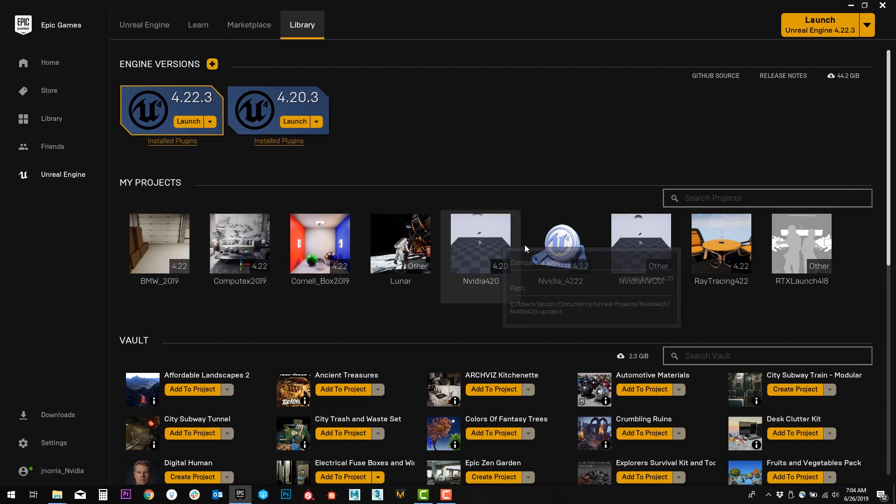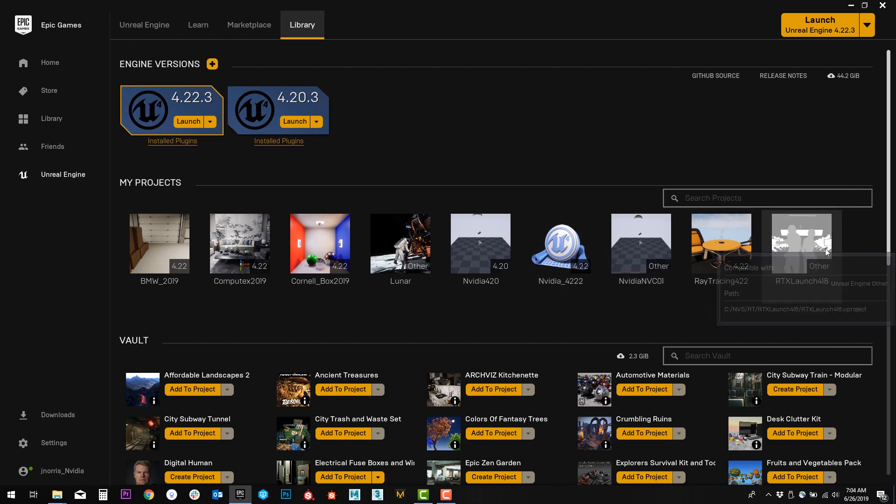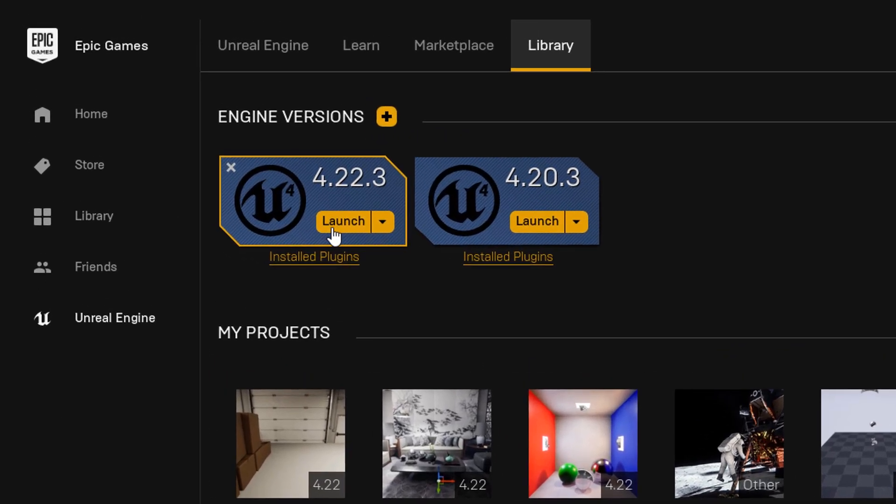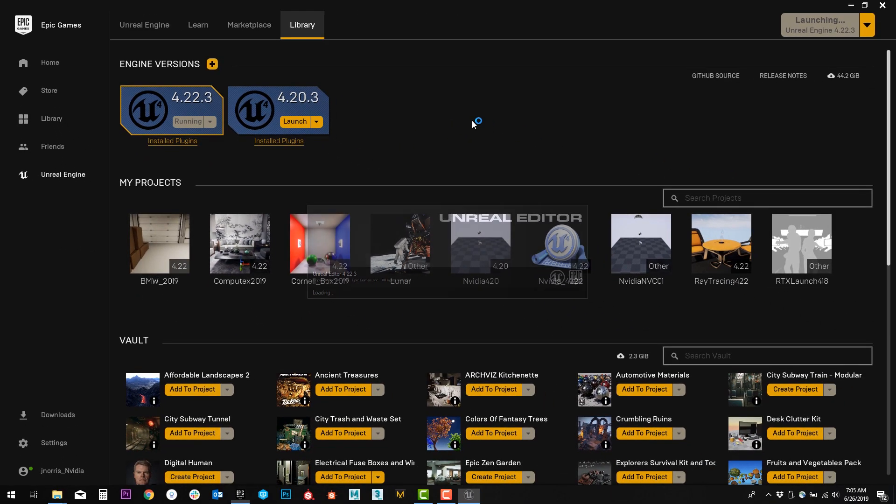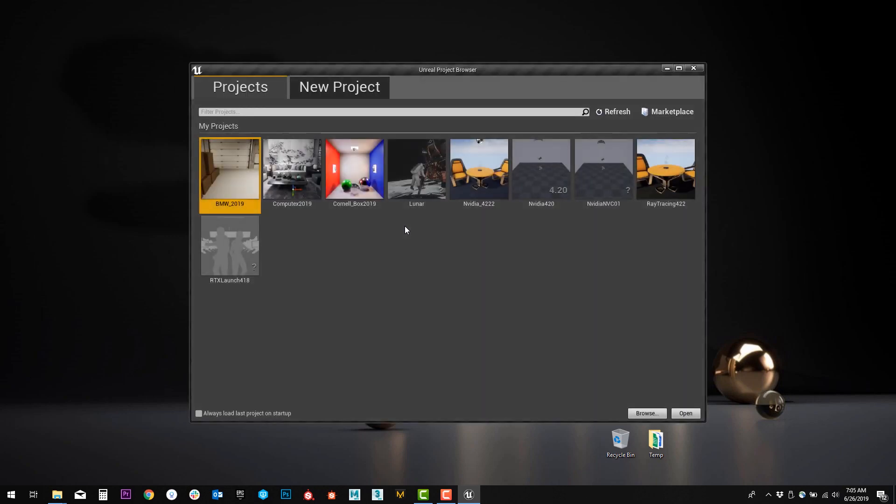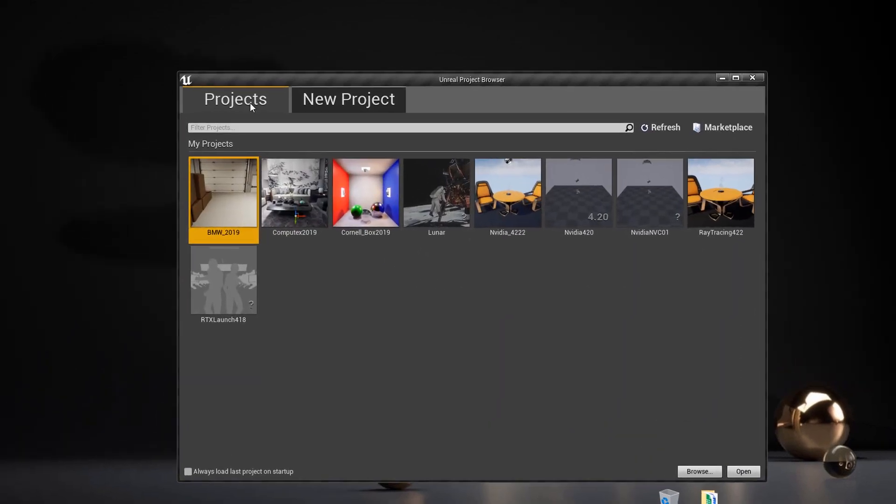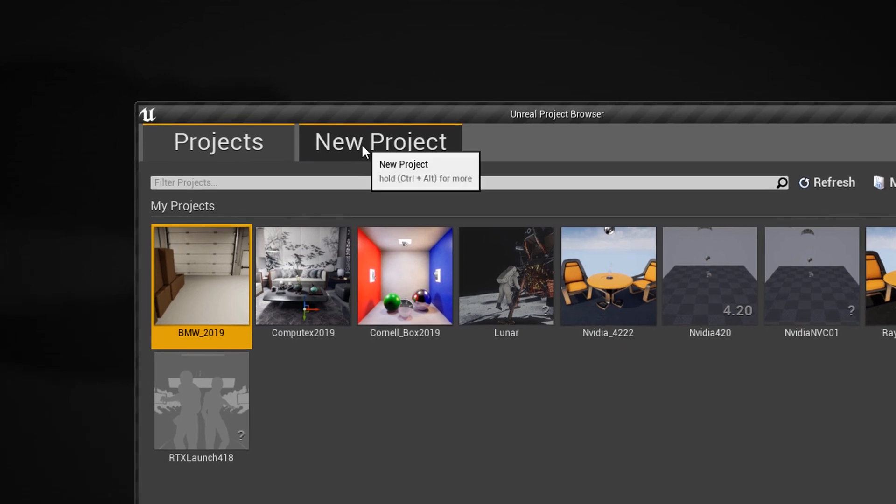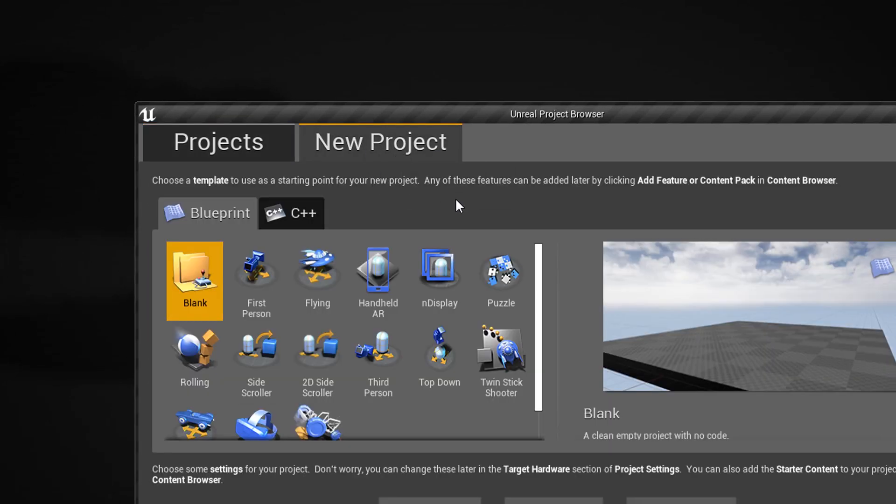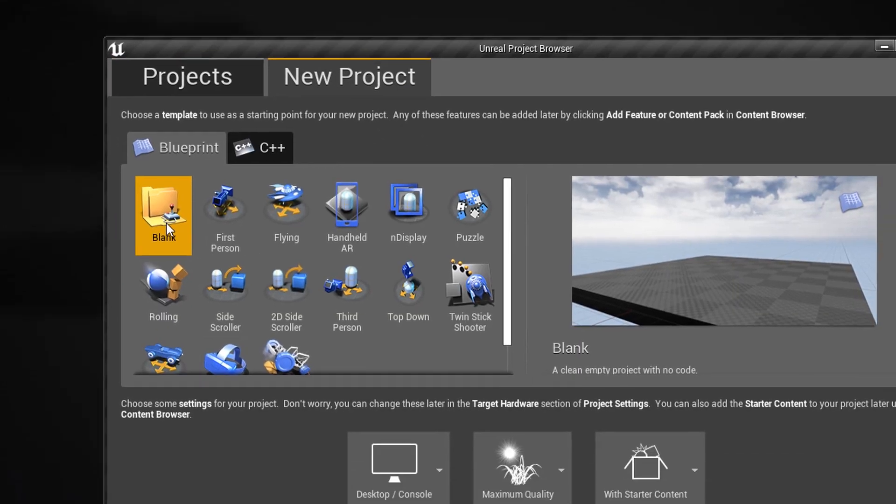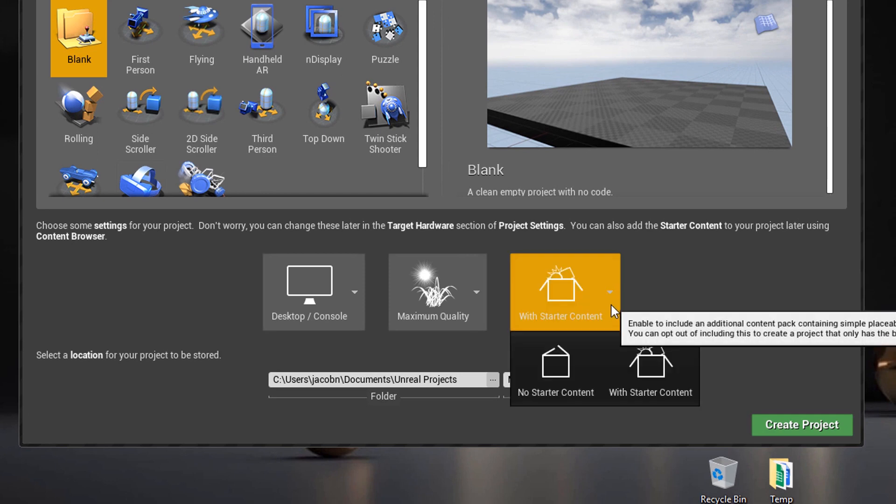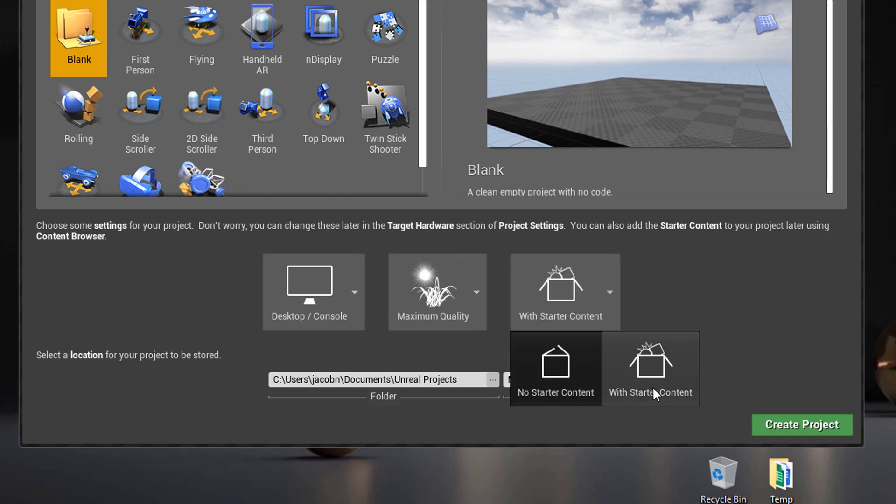You'll notice these are my projects that I've already created as well as some Marketplace content that I've purchased from the Unreal Marketplace. In this case we're going to start a new project. I'm going to do that by launching the 4.22 engine version. Now, it's going to show you all the projects you've created in your first window, but let's click this New Project tab at the top. I'm going to start off with a blank project, and we're going to choose to start it with starter content, which is going to give us a few props and a few materials to work with off the bat.